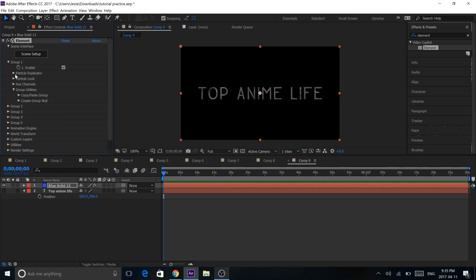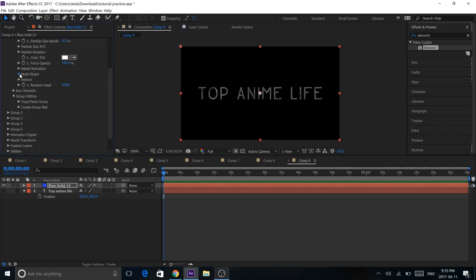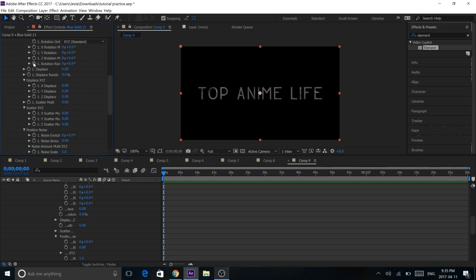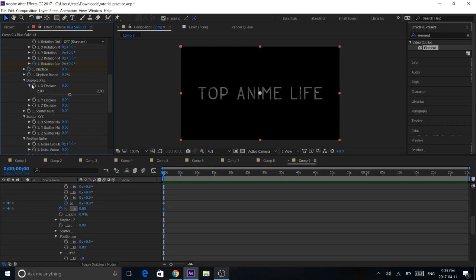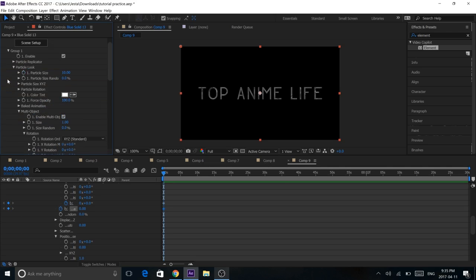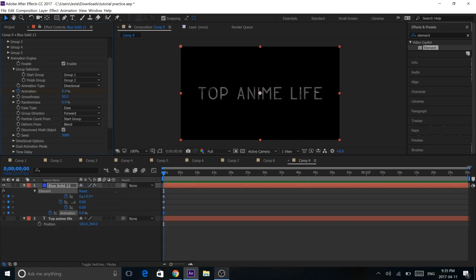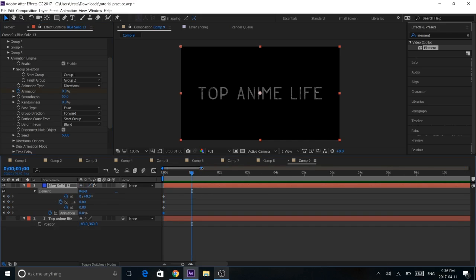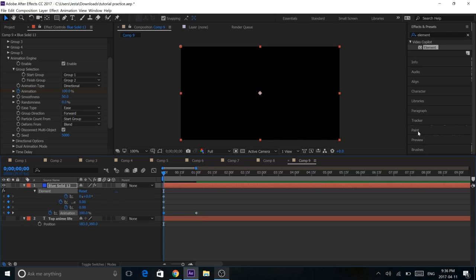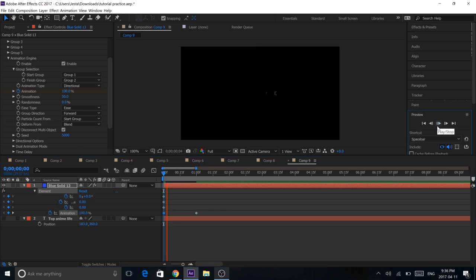So go under Group 1, Particle Look, find Multi Object, and Enable it. After that we're going to keyframe Rotation Random, Displace, and X Displace. Close Group 1 and jump under Animation Engine and Enable it. Keyframe Animation. You'll end up with 4 keyframes. We're going to find 1 second and 2 seconds. What Animation does is it brings out your text.